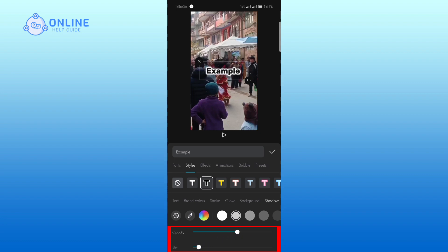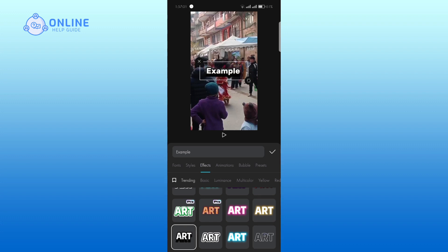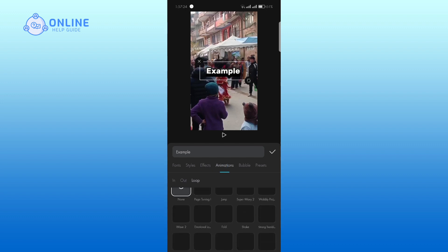Tap on the effects and choose the one you like. Tap on the animations. Here, I am going with wave two.